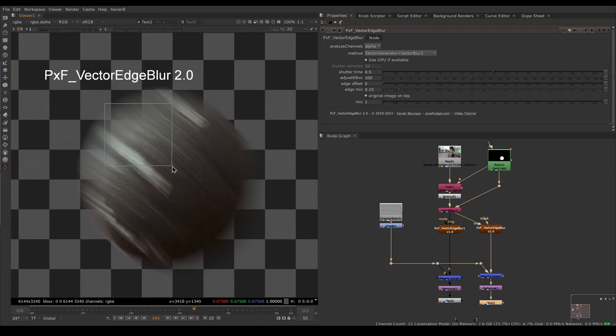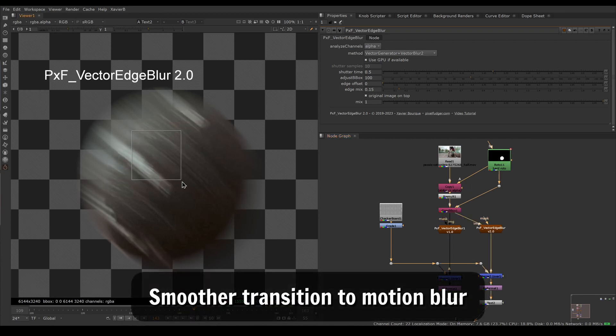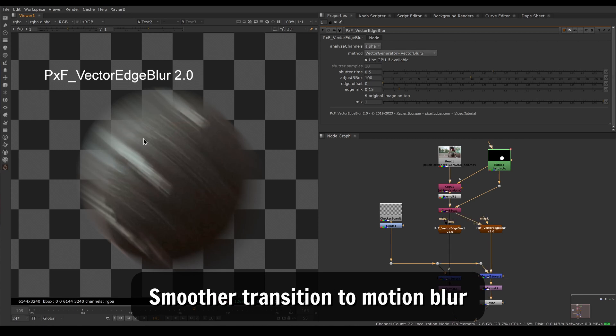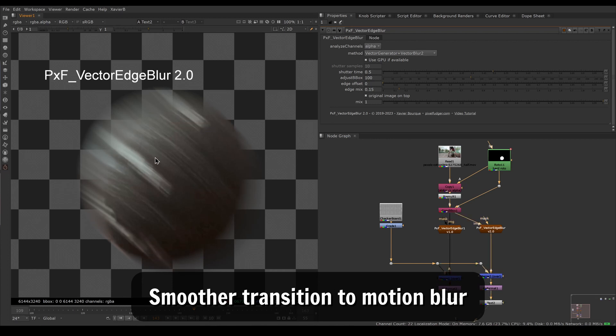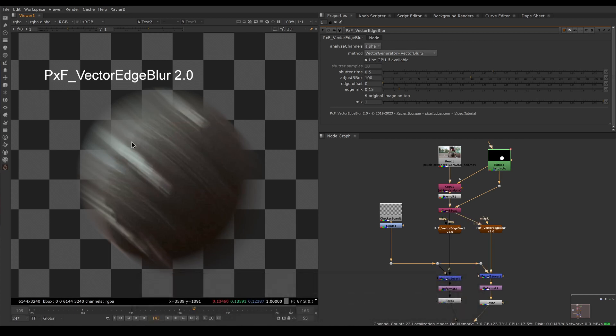Here I have the result of version 2 compared to version 1. As you can see, the transition between the original image and the motion blur image is now much smoother, and we also keep a little bit more of the original plate for extra detail. Internally, the formula has been changed to allow for a more graceful transition between the original and the motion blur image.